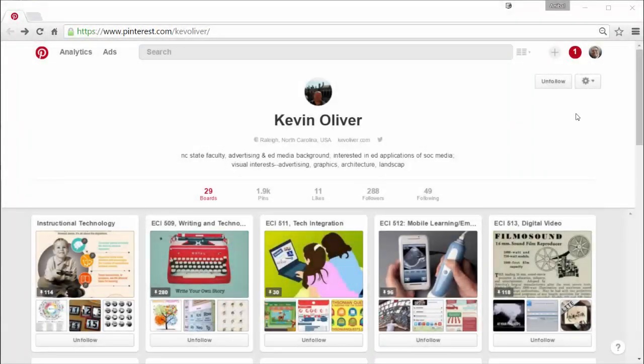Hello everyone, for this short video I want to further illustrate the ability for you to use Pinterest as a content curation and archive and resource.